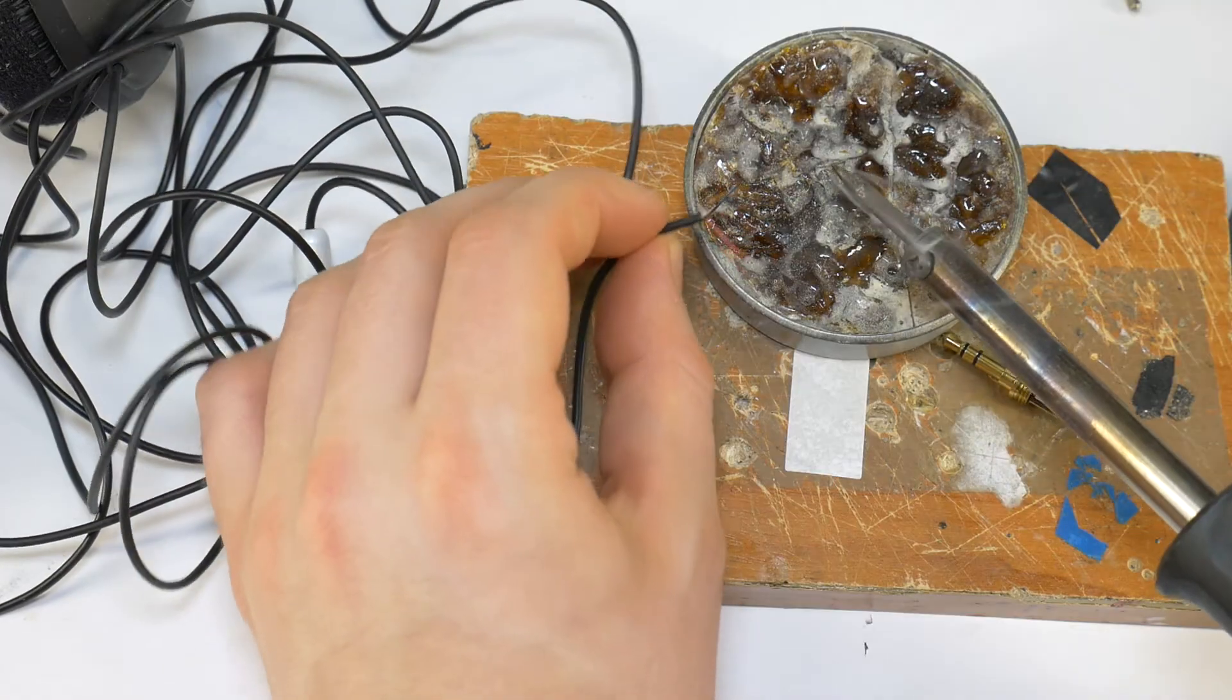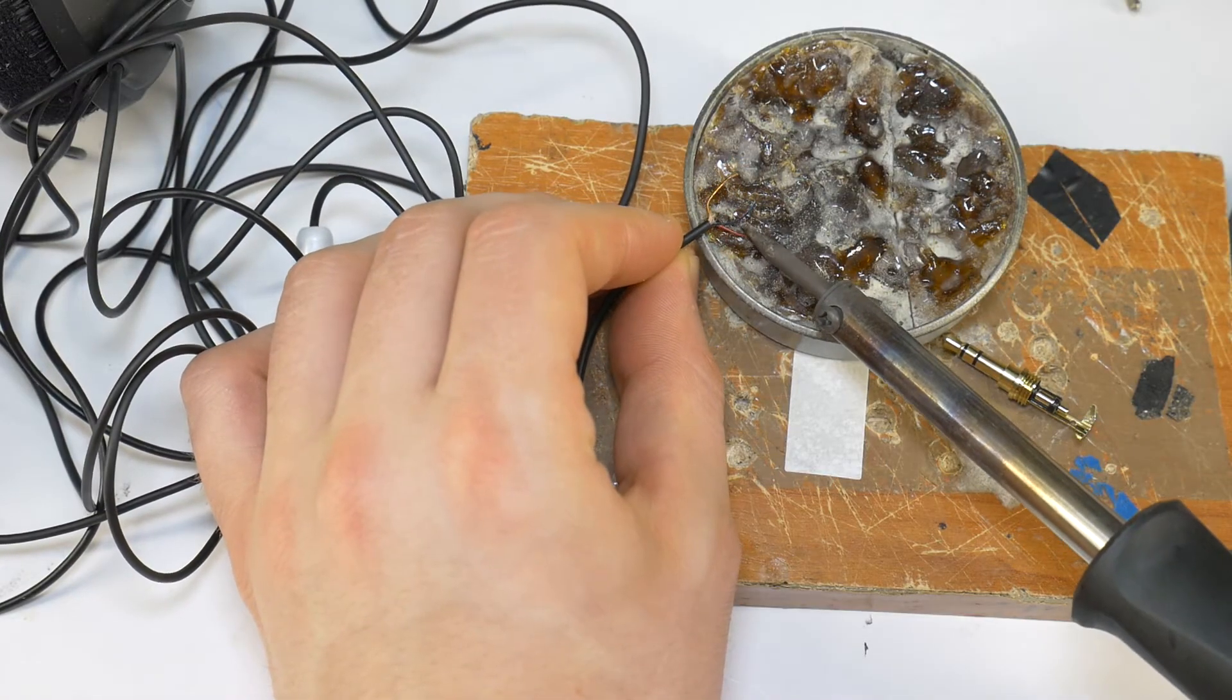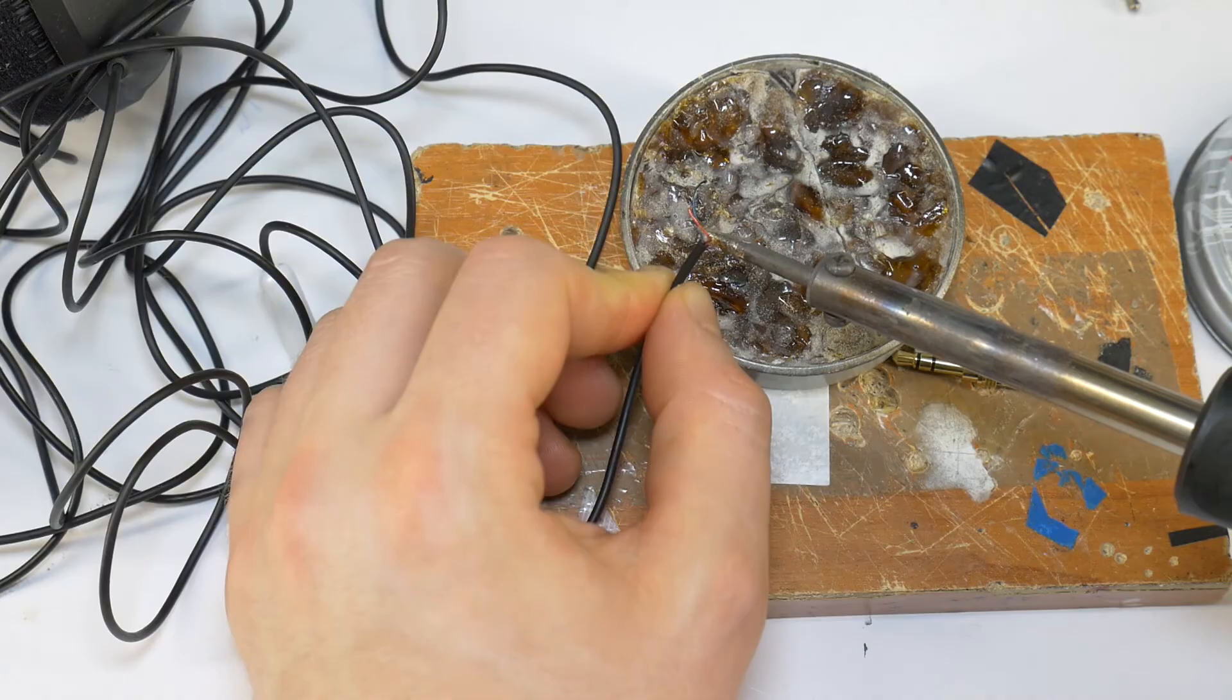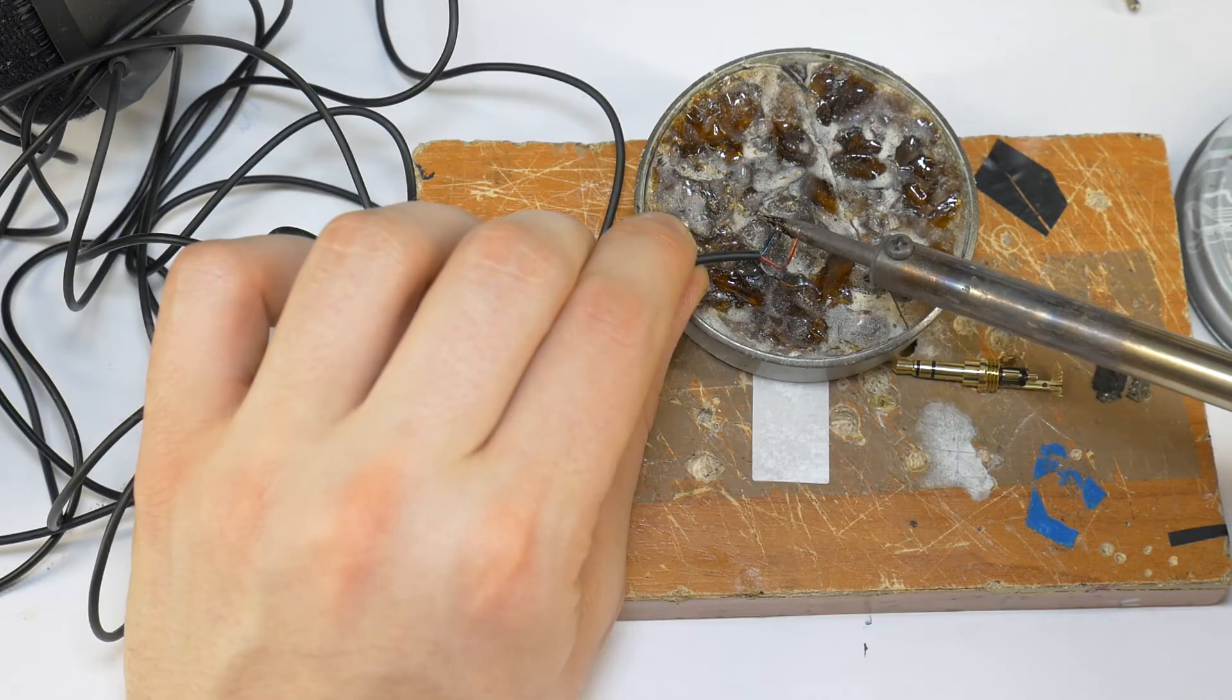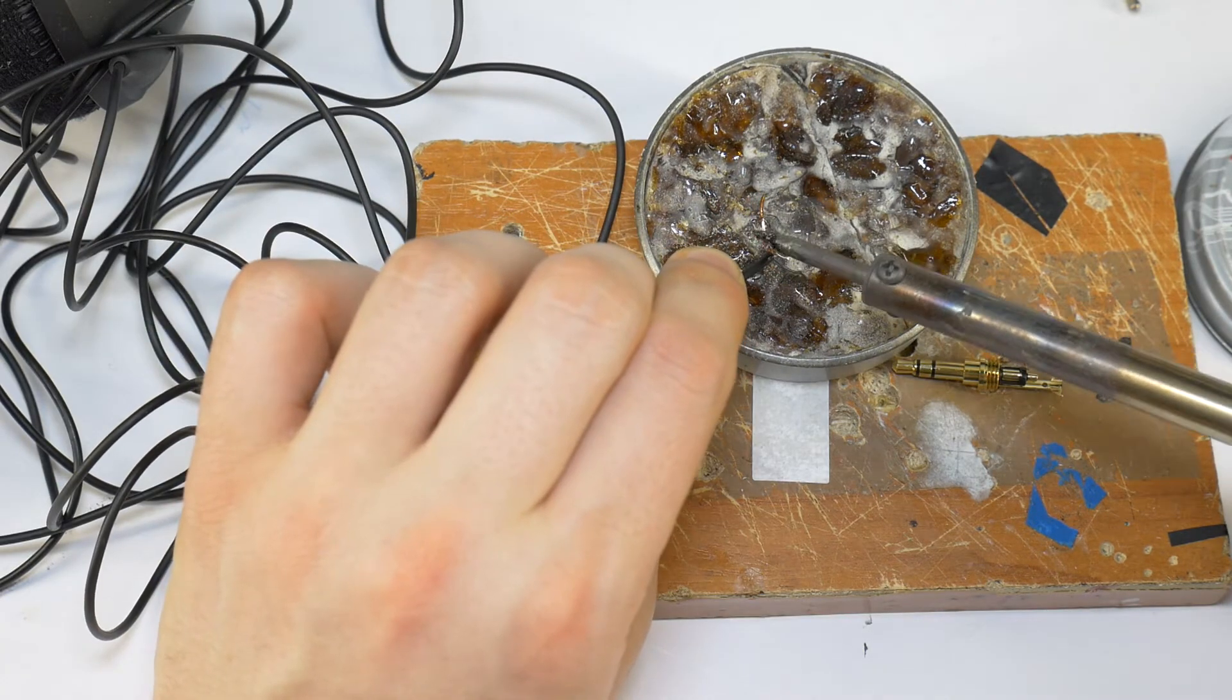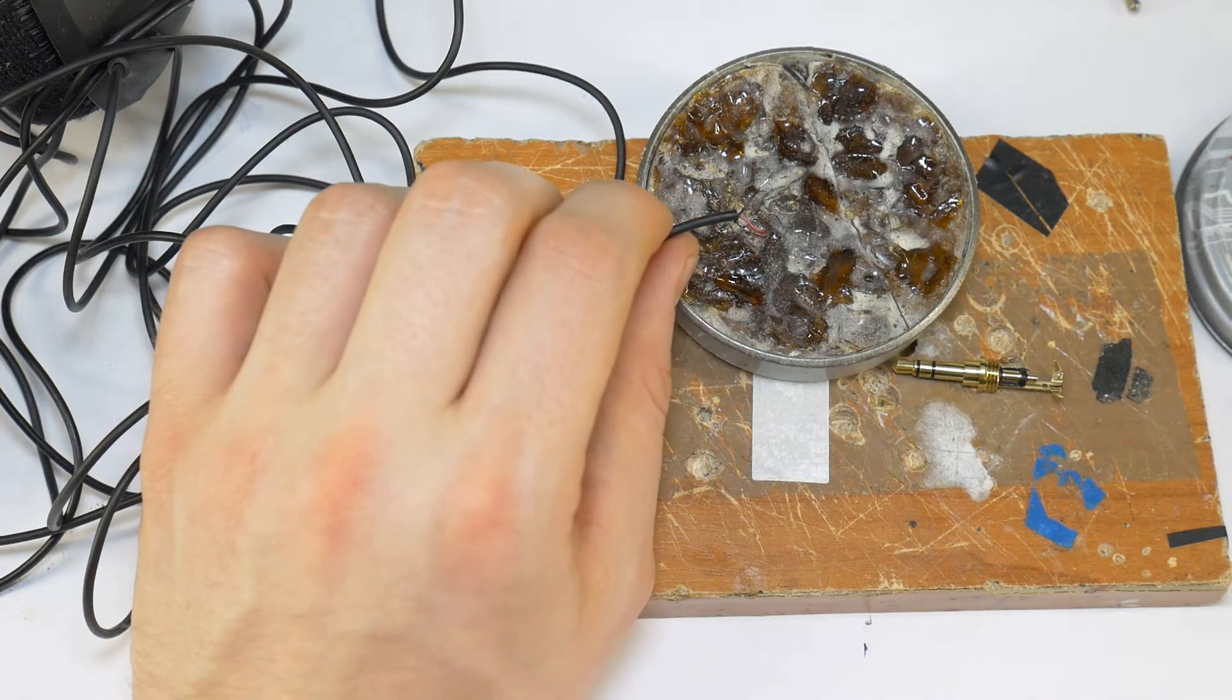Then tin all 3 wires so that the wires can be soldered to the 3.5mm jack more easily and qualitatively. The gold wire can be tinned the whole length as it is a ground wire.